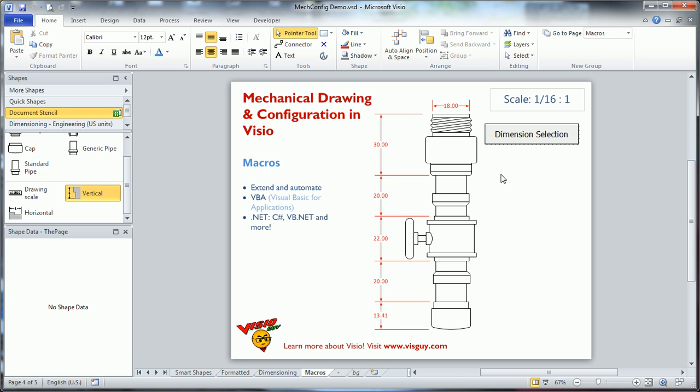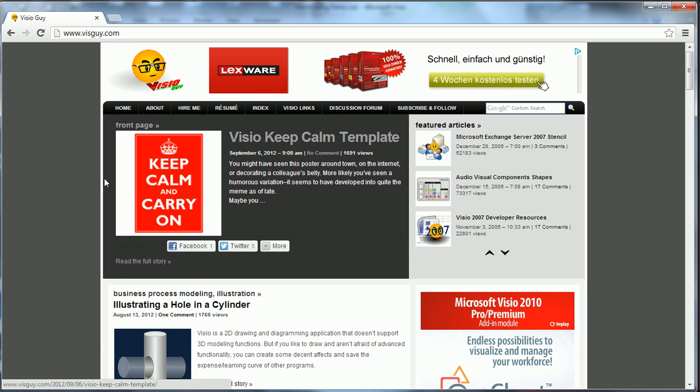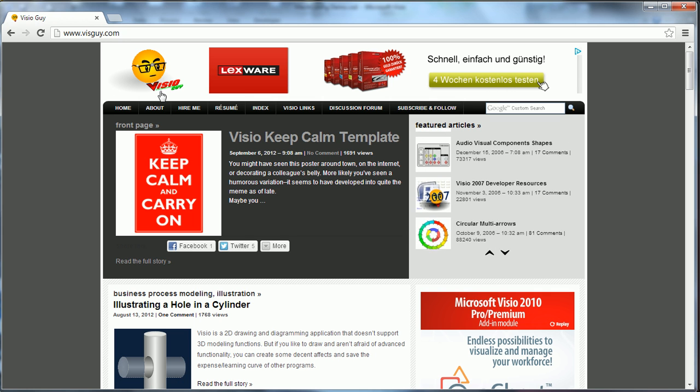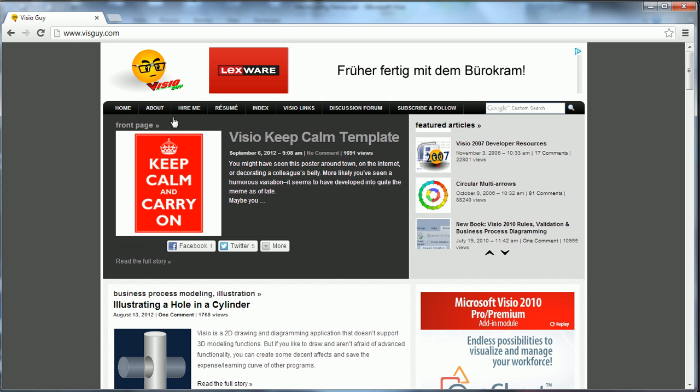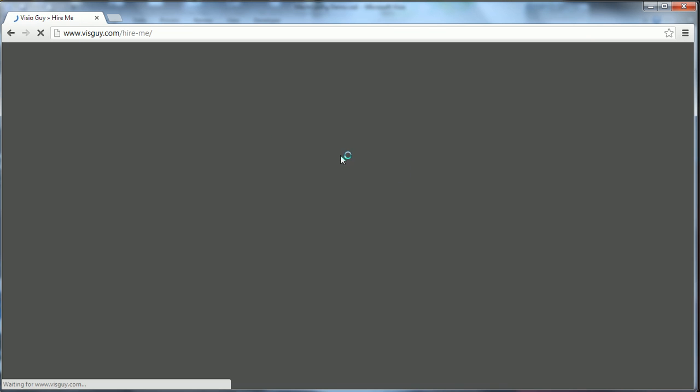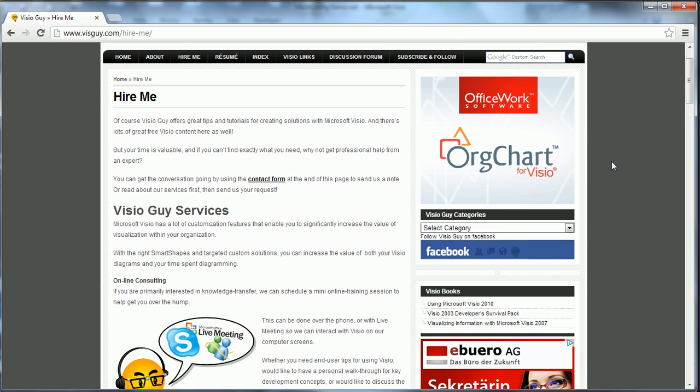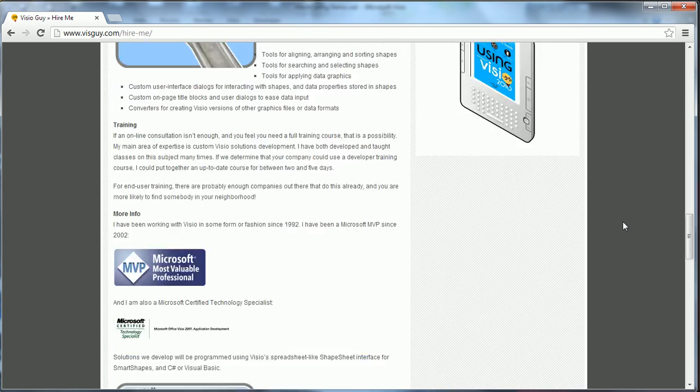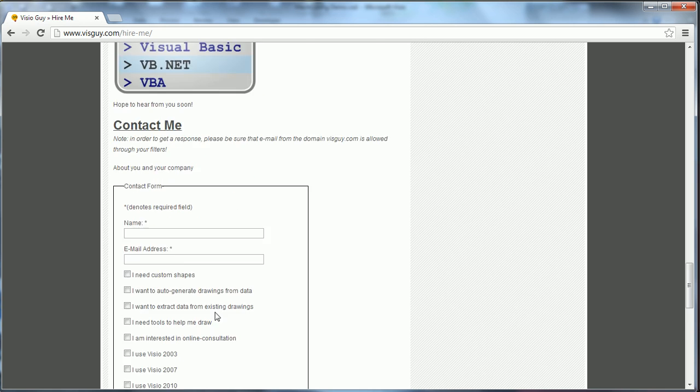So if this is the kind of thing you're interested in, if you need something else for your company, don't hesitate to contact me. Just head over to my website, visguy.com, affectionately known as VisioGuy. And once you're there, just go to the Hire Me link. And there's some information about what we do. And down at the bottom, there's a handy contact form. So give me a little description of what you're looking for and maybe which version of Visio you're using and any other helpful information that'll allow me to respond in an intelligent manner.